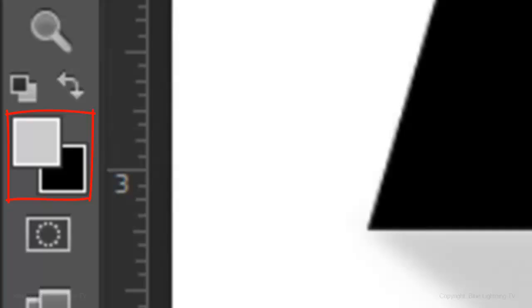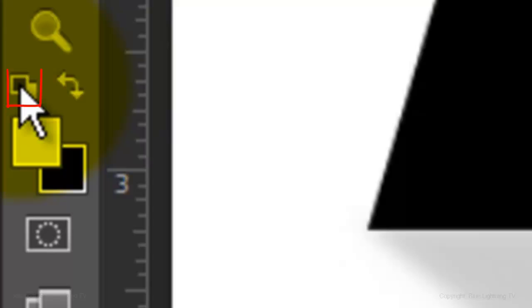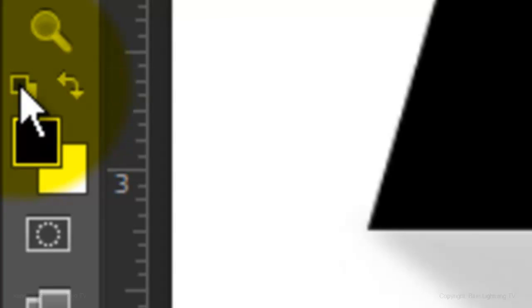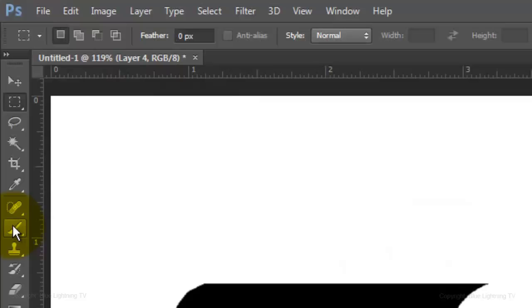Make your foreground and background colors default to black and white. To do this, click on the small black and white overlapping box icon or press D on your keyboard. Invert it by pressing the curved double arrow or by pressing X.